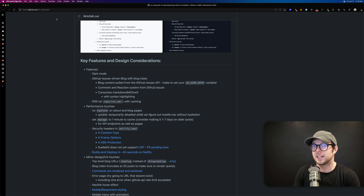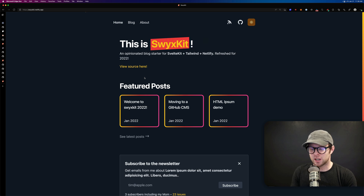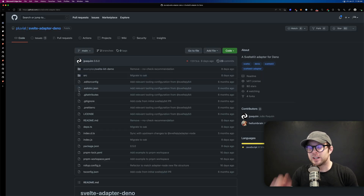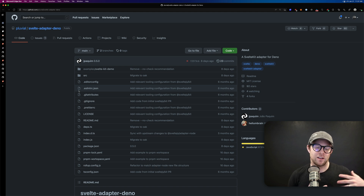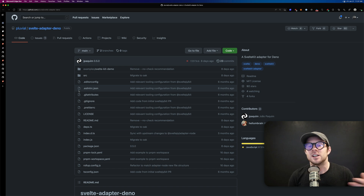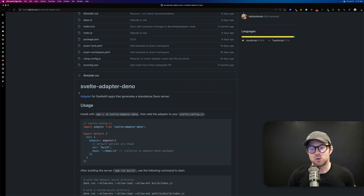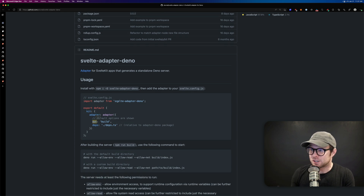So we have the Swyx Kit — yes, he is calling it the Swyx Kit — a fun blog starter. Next up is svelte-adapter-deno, for those who like to use Deno and have wanted a nice frontend framework to use with it. This allows you to deploy a SvelteKit application to Deno. Deno is an alternative to Node.js that's more secure by default — it doesn't access the file system without permission.